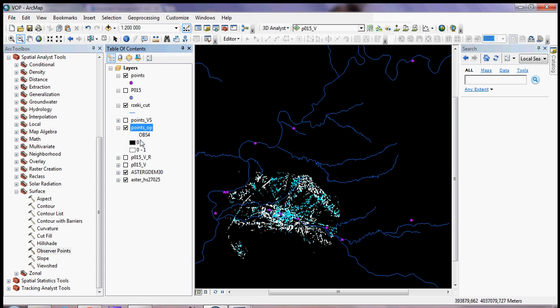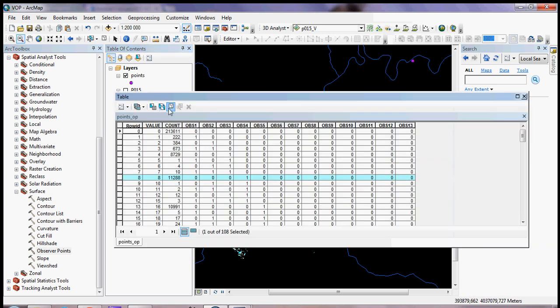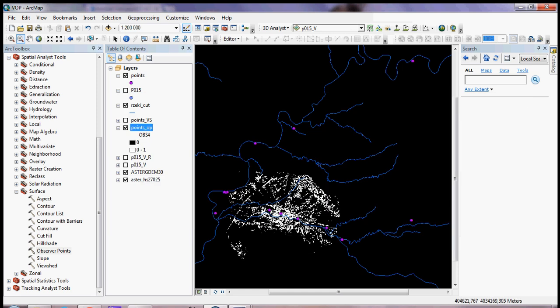That covers the main differences between Viewshed and Observer Points analysis. I hope this was helpful and that I explained it clearly. Good luck!